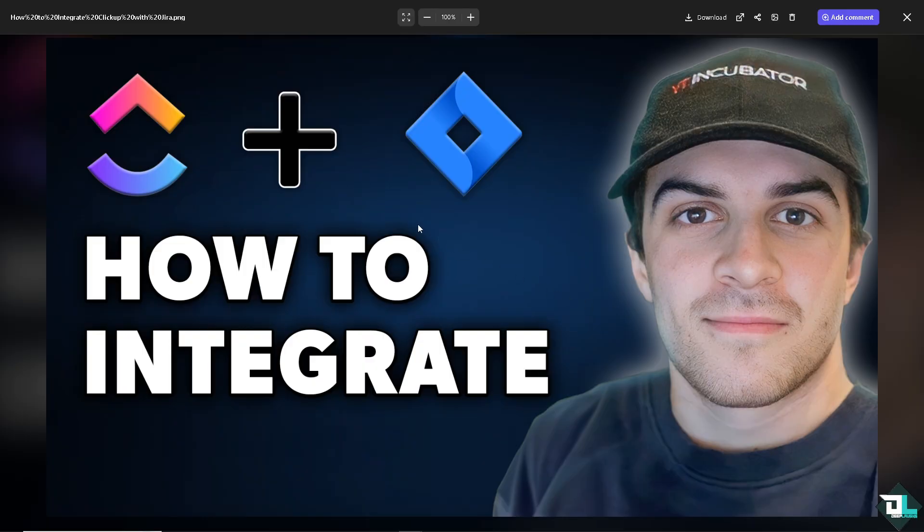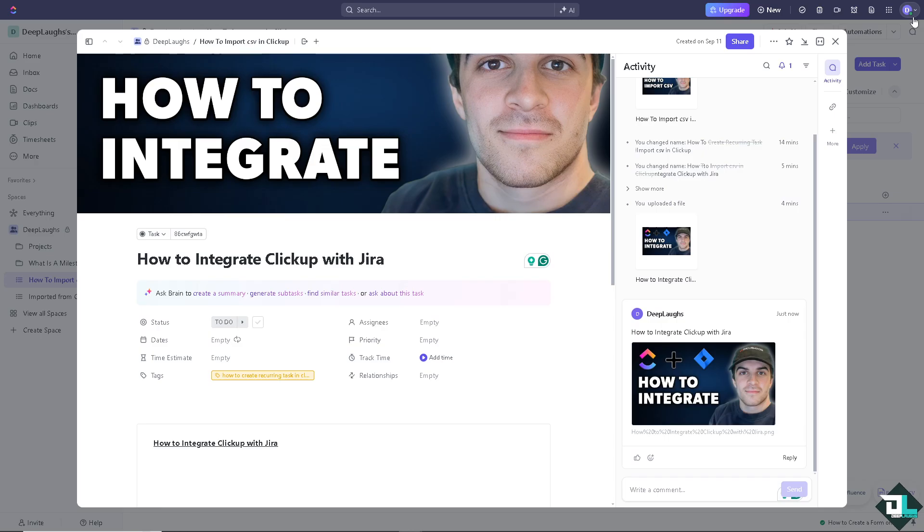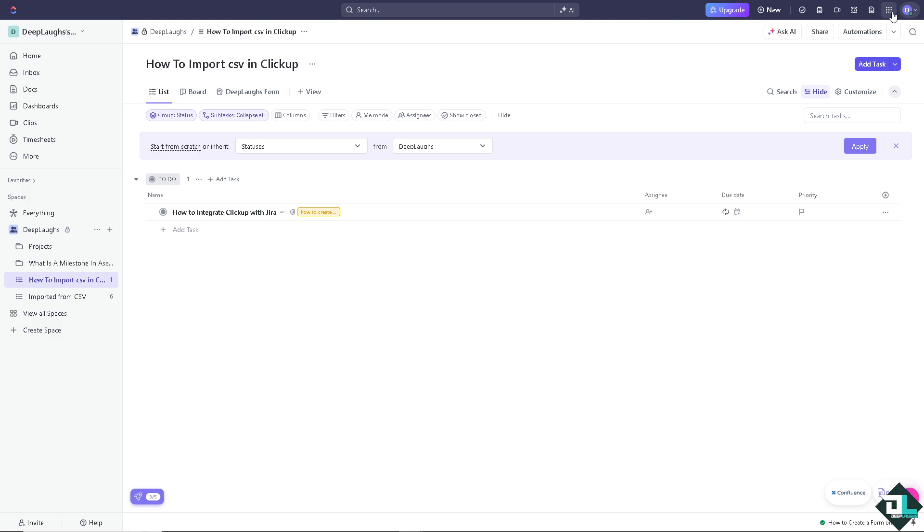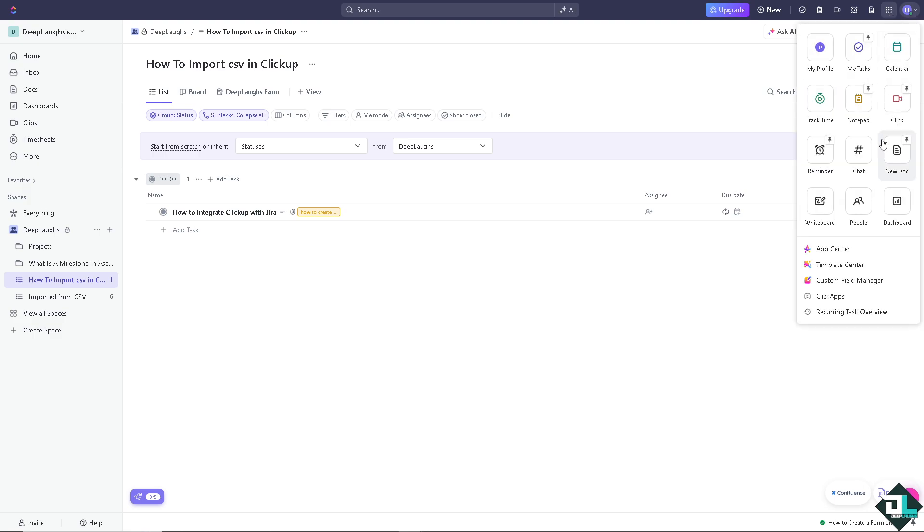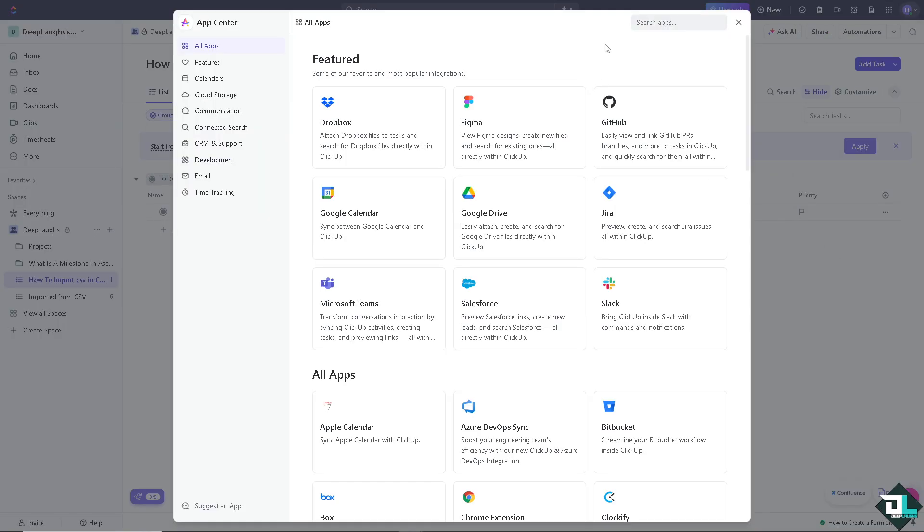So there are multiple ways for you to do it. Number one is using the native apps here in ClickUp. I want you to go to the upper right corner where you can see the quick actions menu and then go to the app center. And from the search apps, Jira is already here.